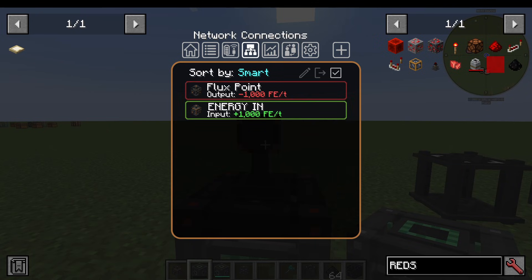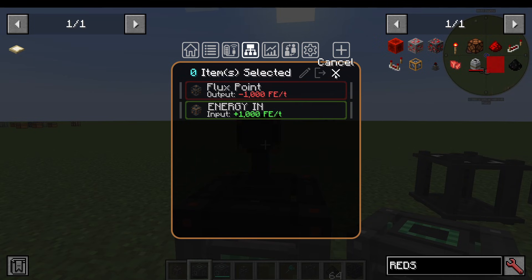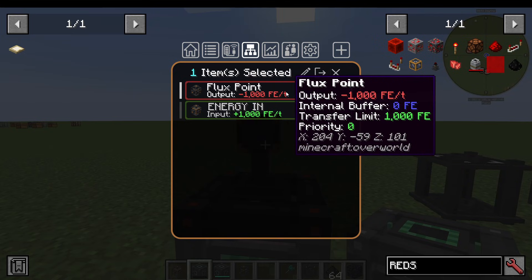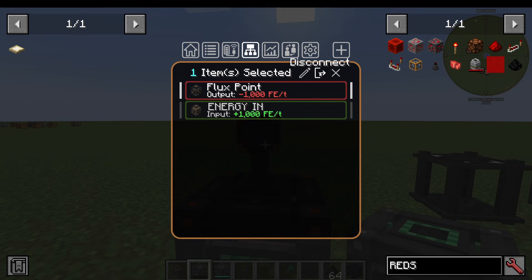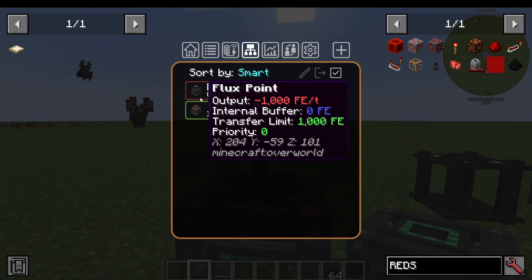The next tab is Network Connections. On the network you're on, you can see all the different connections and how much energy they're inputting and outputting — so you get a good overview of your overall energy usage. You can click on one of the plugs, press Select Items, click on a Flux Point, and edit or disconnect it. So if you're somewhere miles away and a connection is taking too much energy, you can disconnect it from the network right here in this screen.